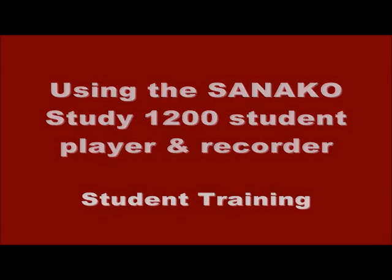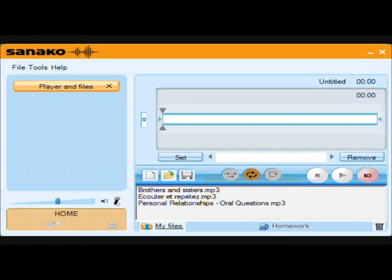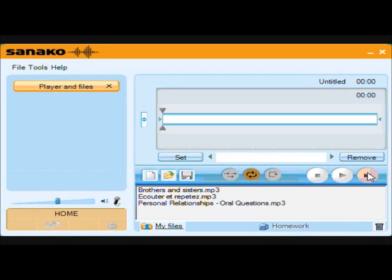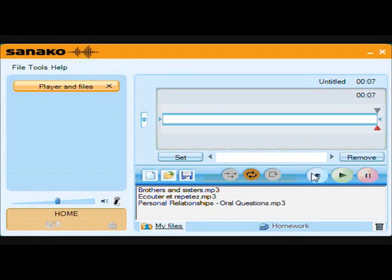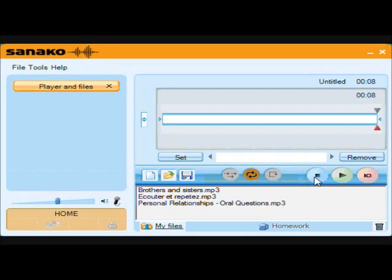The easiest way to use Study1200 is to simply record your own voice. Clicking the red icon begins recording and the bottom triangle turns red along with a real-time counter. Click pause or stop to end recording.